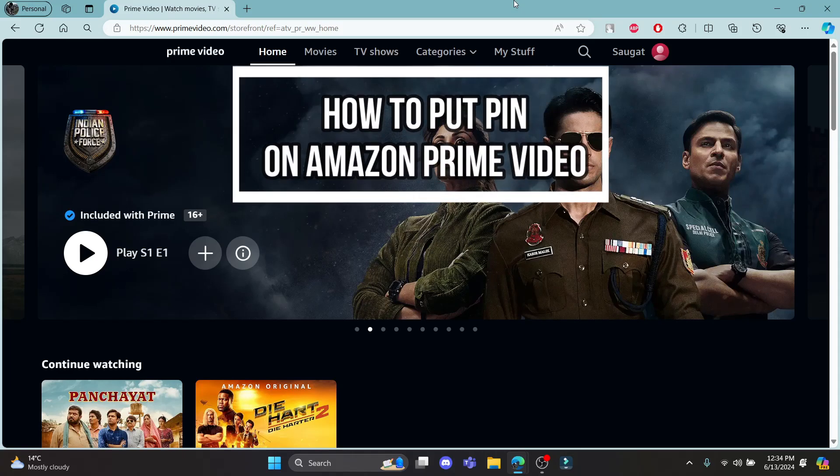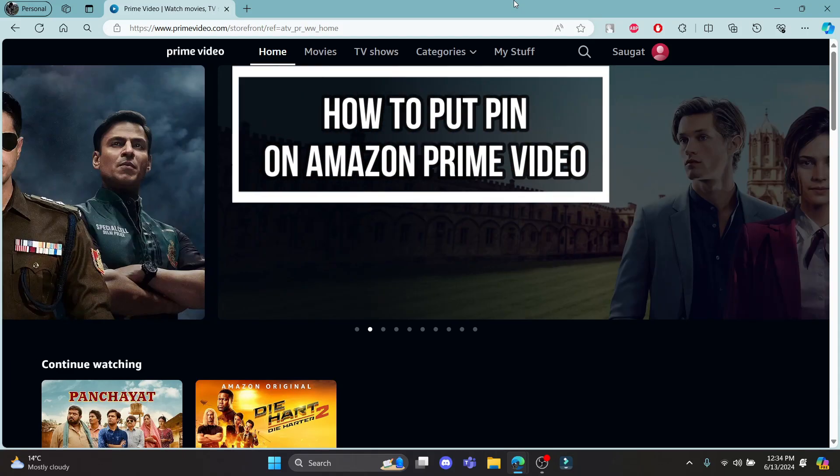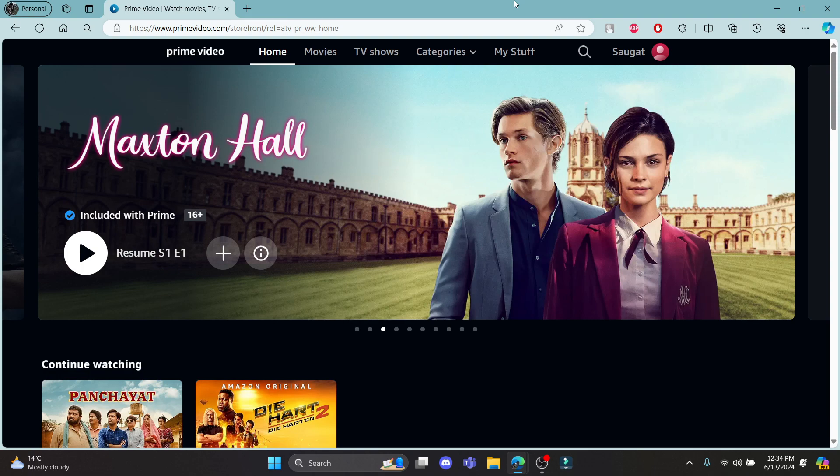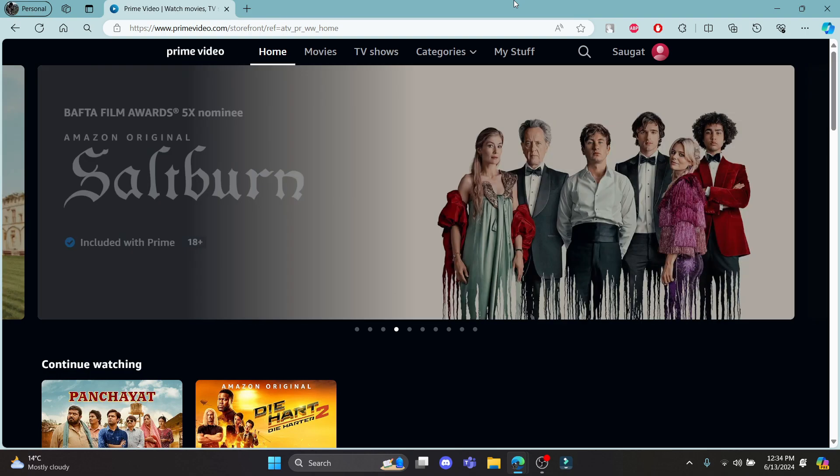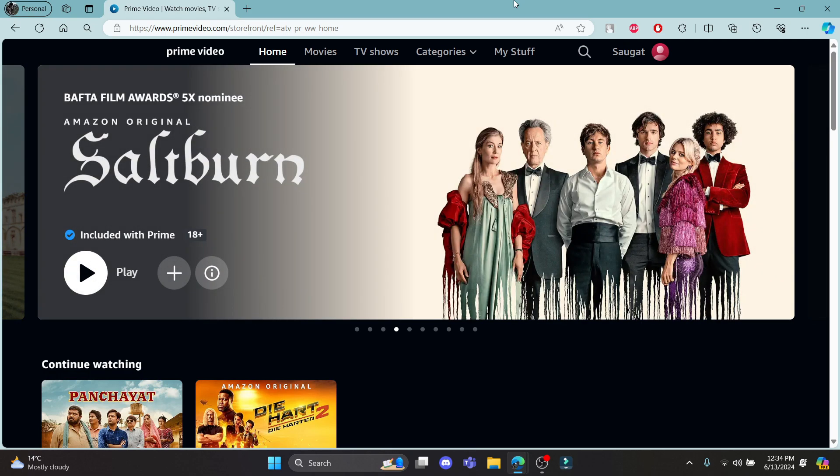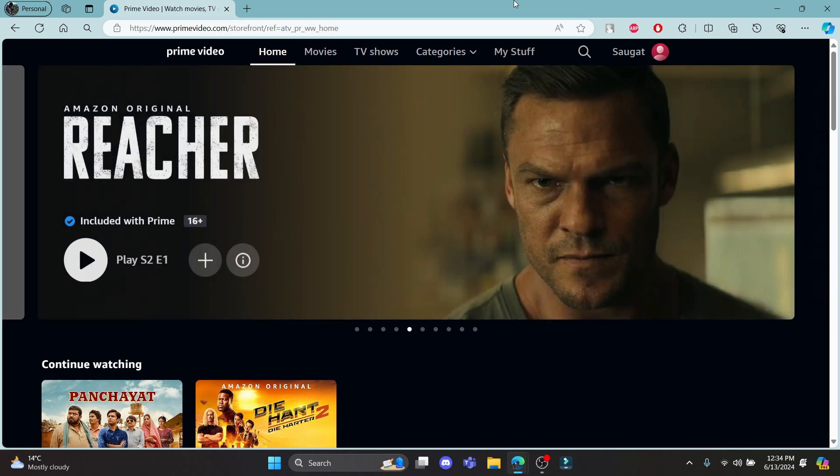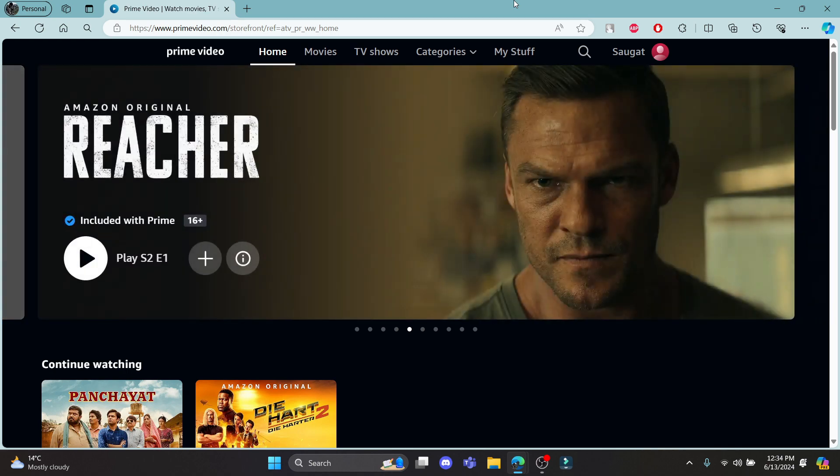You want to know how you can add a PIN to your Amazon Video account or profile? If yes, then this video is specially for you. Hello and welcome to One Two Step. It's your host back again with yet another interesting tutorial video. In this video, I'm going to teach you how you can keep a PIN to your Prime Video account or profile.